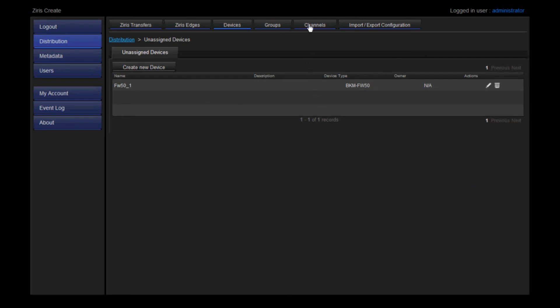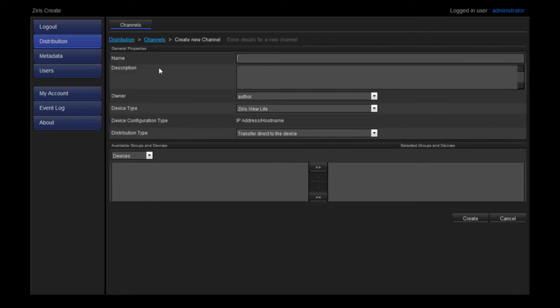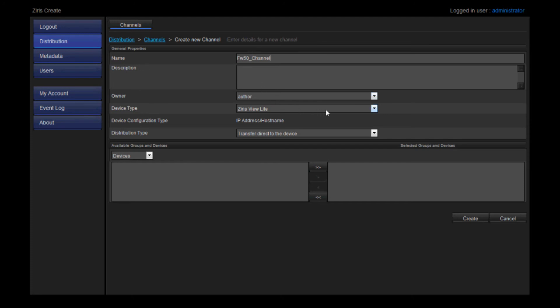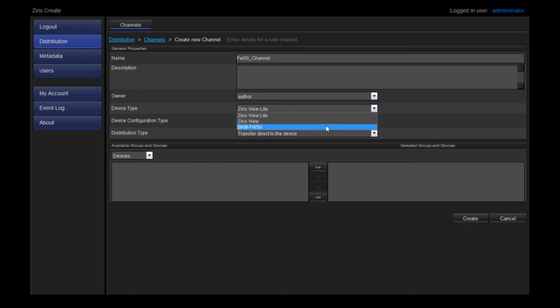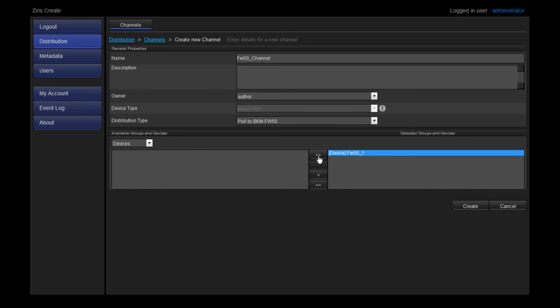We'll go to Channel and create a new channel. Name it and give it a description if necessary. Choose the owner. Choose the device type as the BKM FW50. Now you can see the device you've just created. We'll select it and move it across to the channel using the arrows. Let's create our channel.